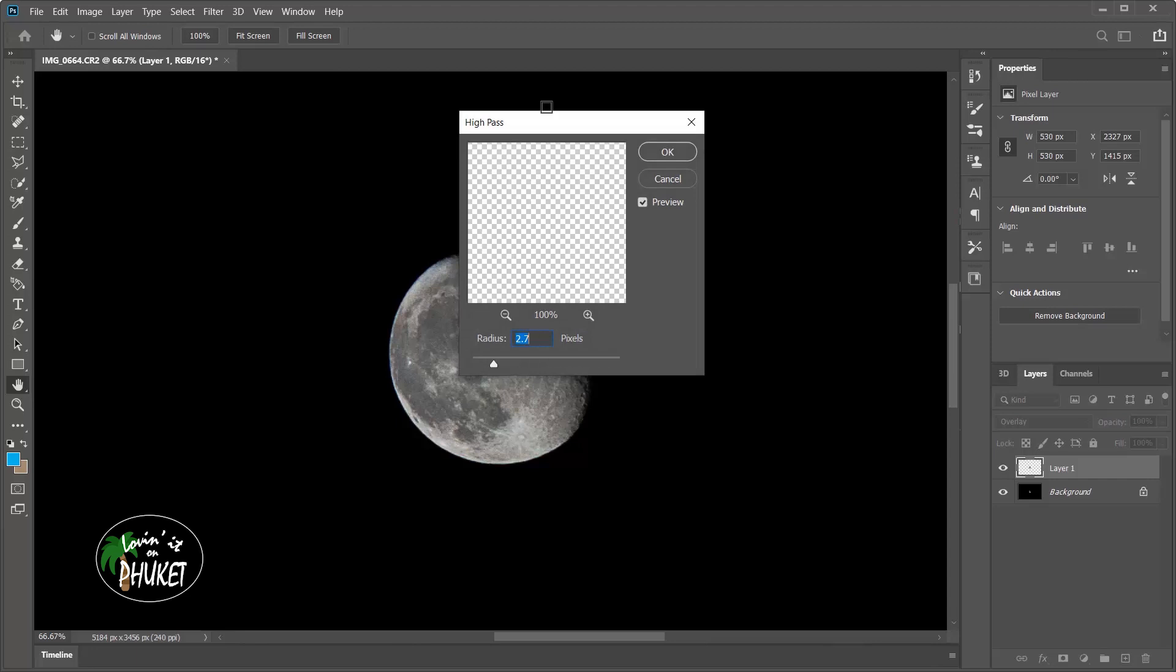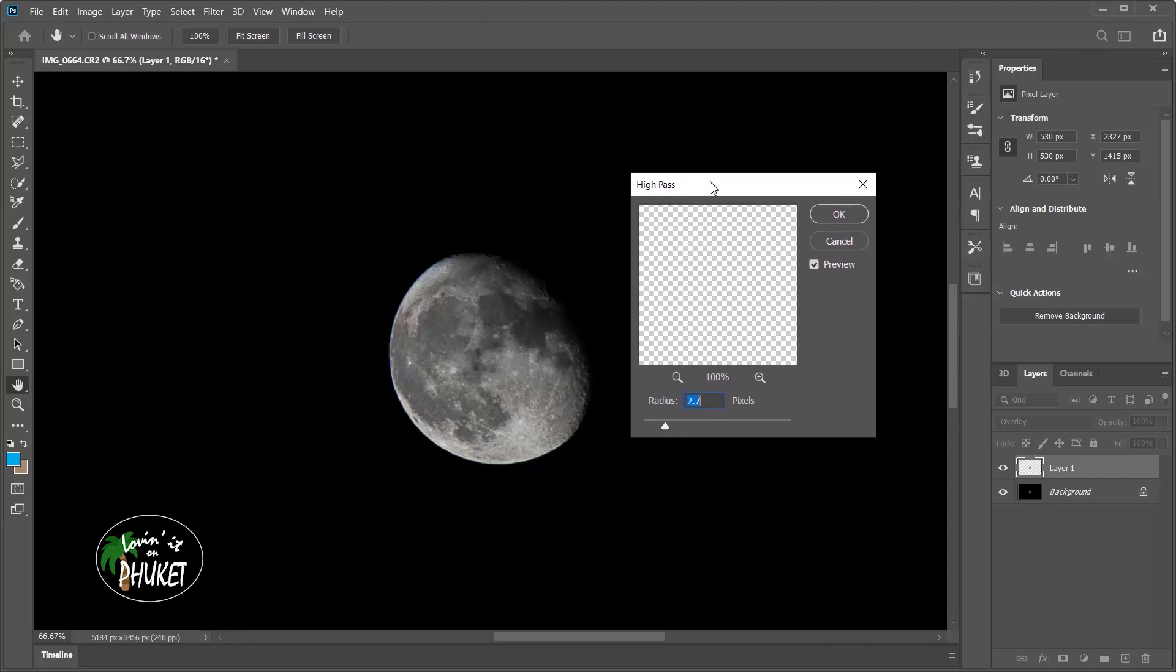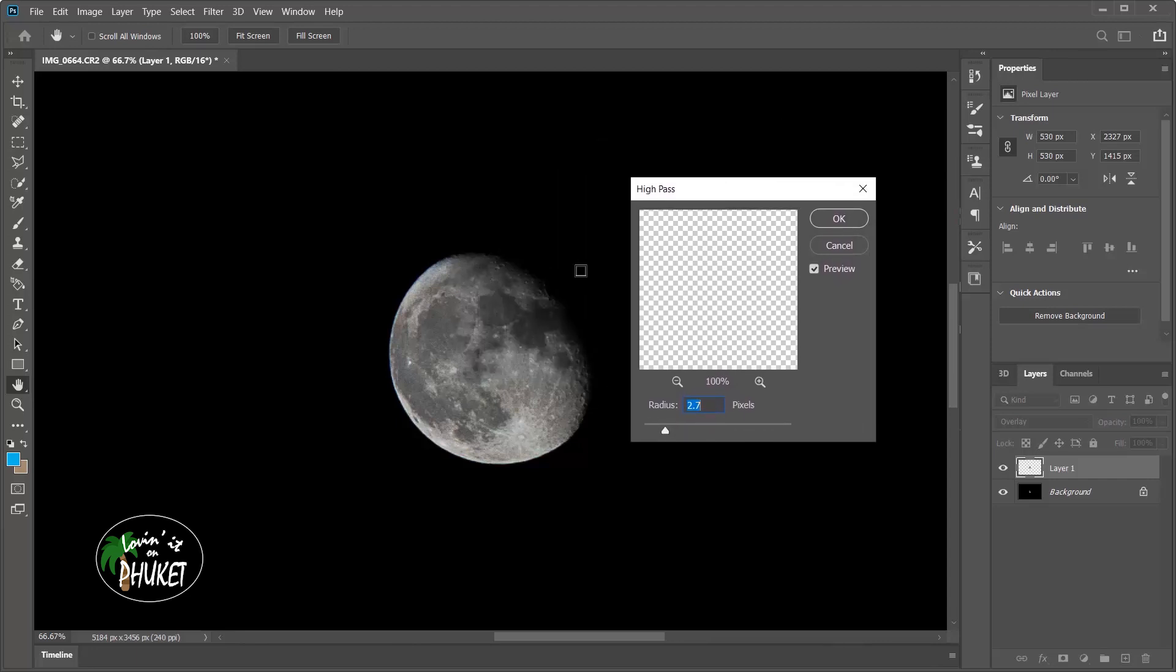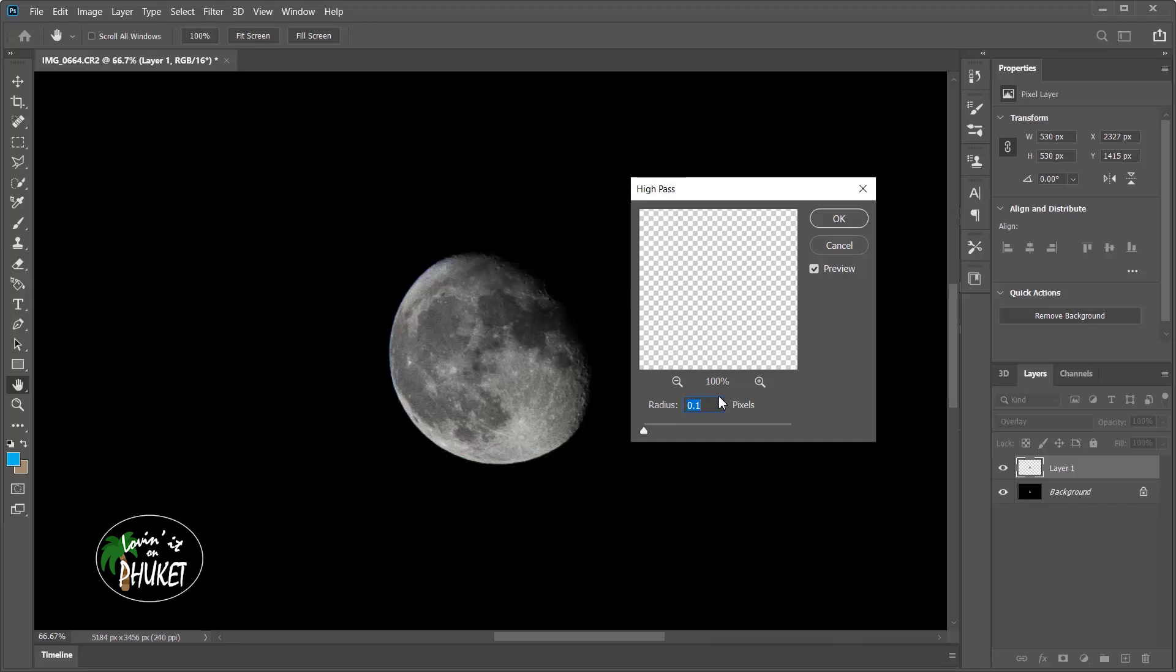I'm just going to move this out of the way so it's easier to see the moon. I have to put a number in here between 0.1 and whatever it is that you would like. You can see if I put in zero, it gives me an error. Now the higher this number, the more contrast it's going to provide. This is basically how much contrast it's going to use on each line that it finds and defines as an edge.